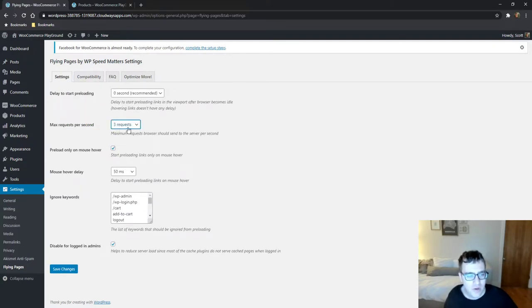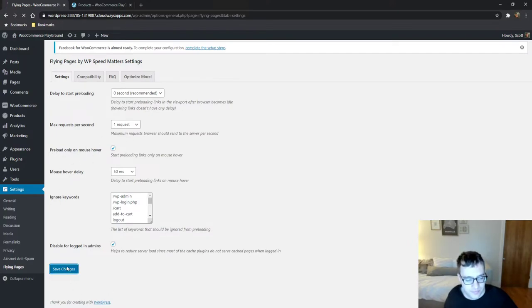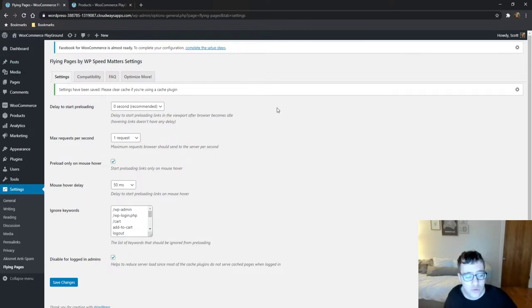So right now we're gonna go ahead and say you can only set it to one request per second and preload only on mouse hover and the delay is here because we only want it on mouse hover. So we're gonna go ahead and save and I'm going to log out now just to show you how this works.